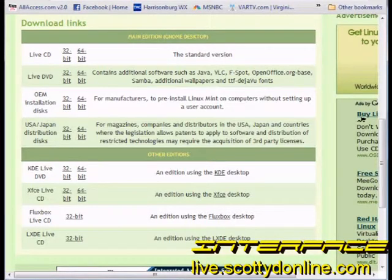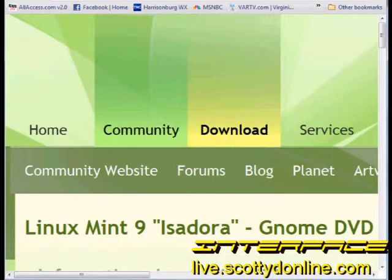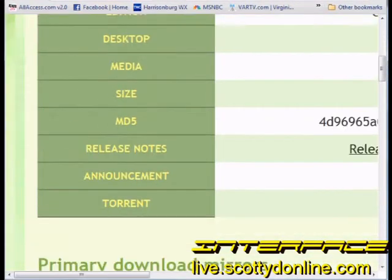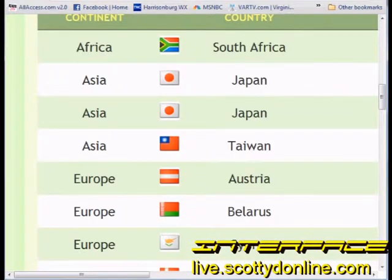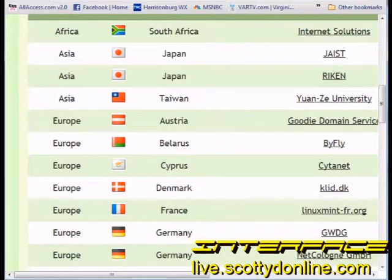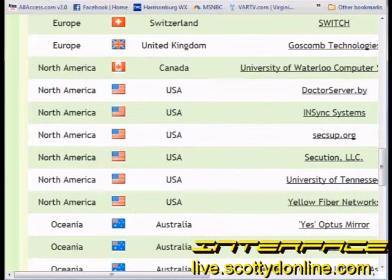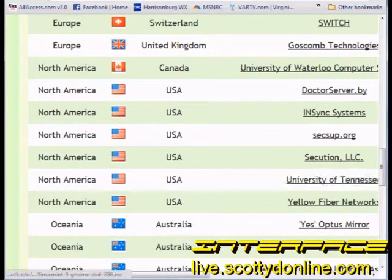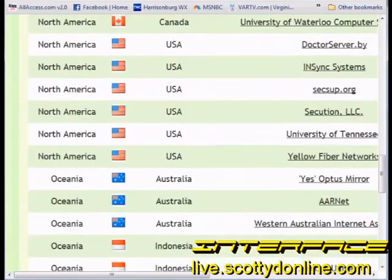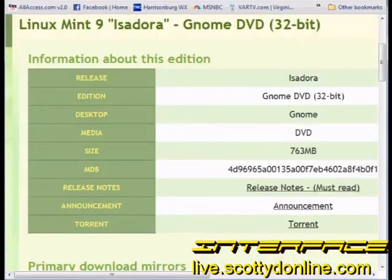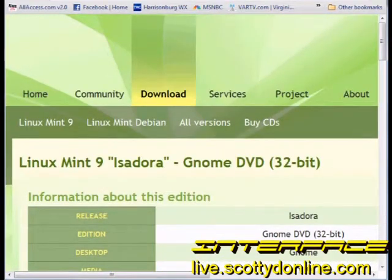So we will choose the DVD version here and come down — as you can see we have several mirrors available. Just pick the country that you're in or the one closest to you and pick a mirror closer to you. In my case it would be the University of Tennessee, and there are mirrors available all over the world for Linux Mint. Universities usually maintain a repository of Linux operating systems for you to choose from.